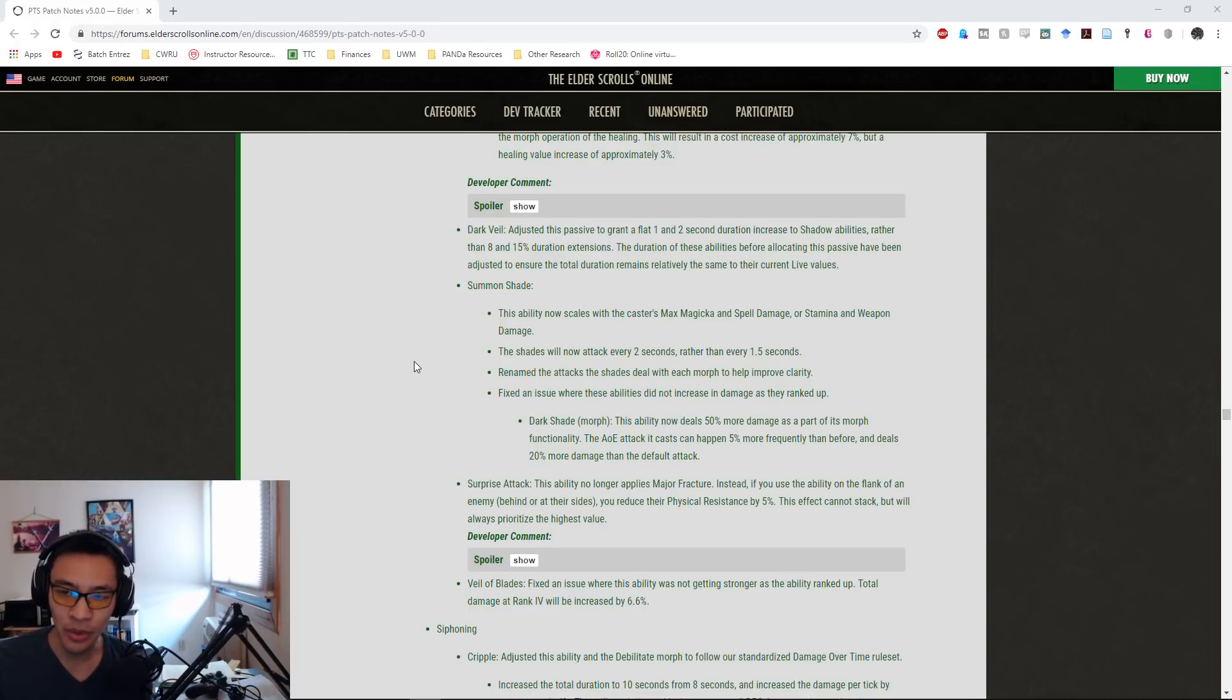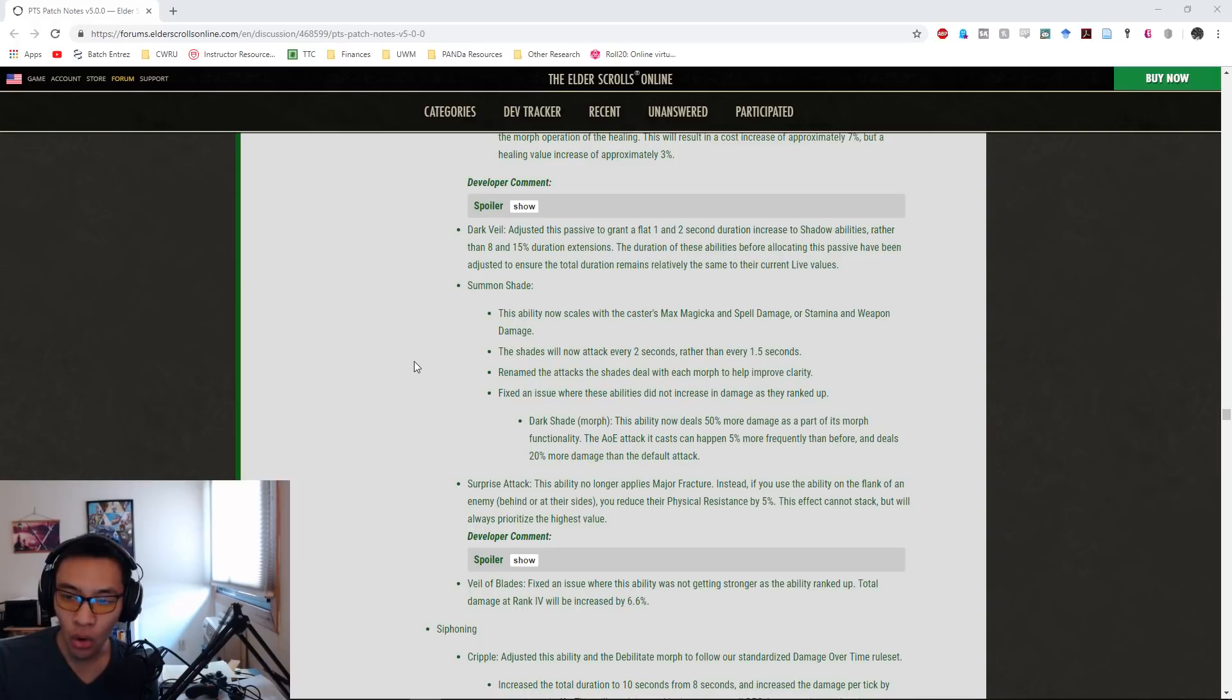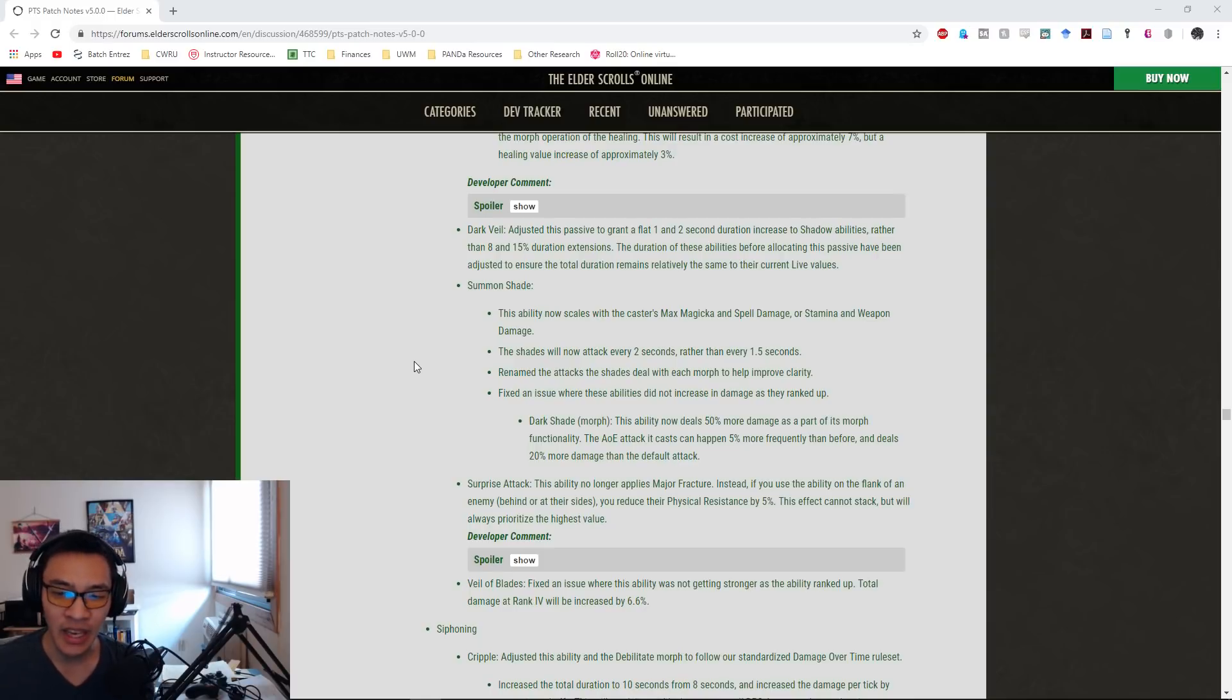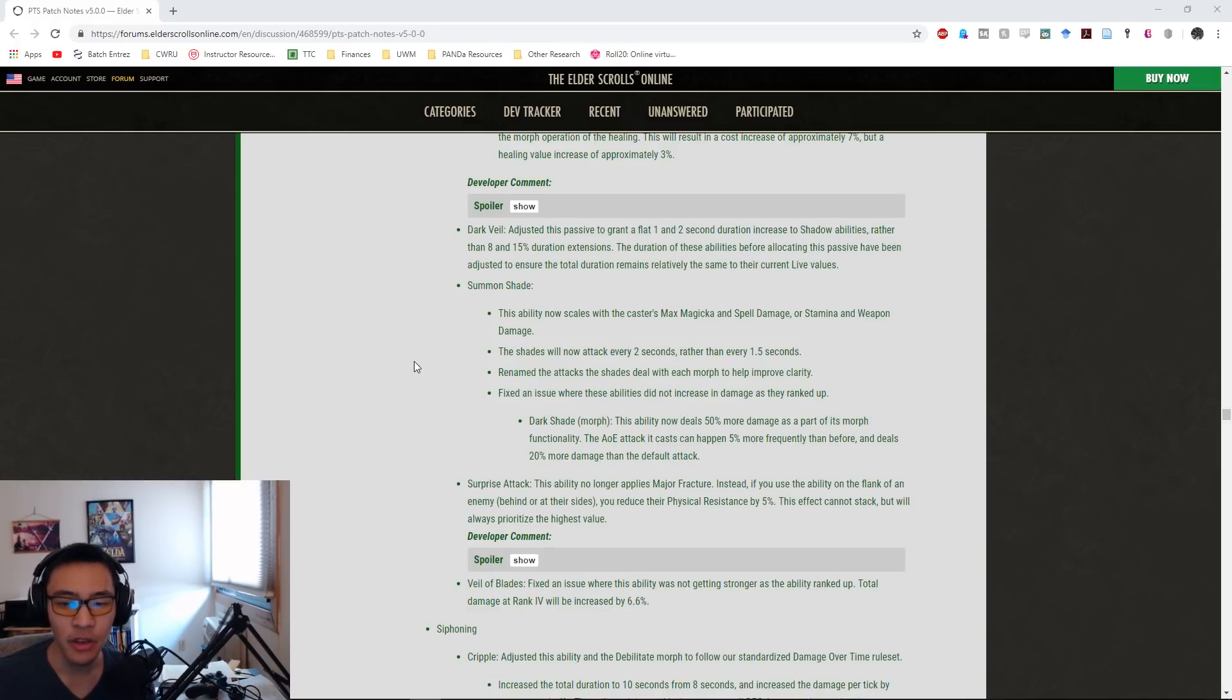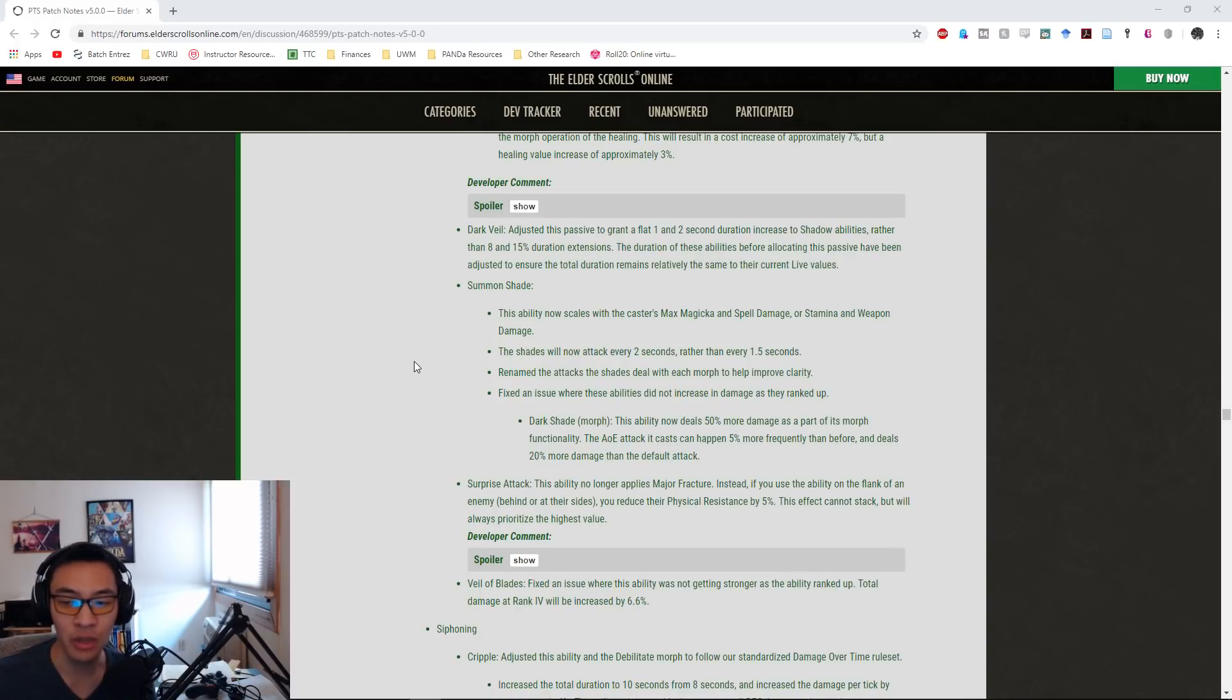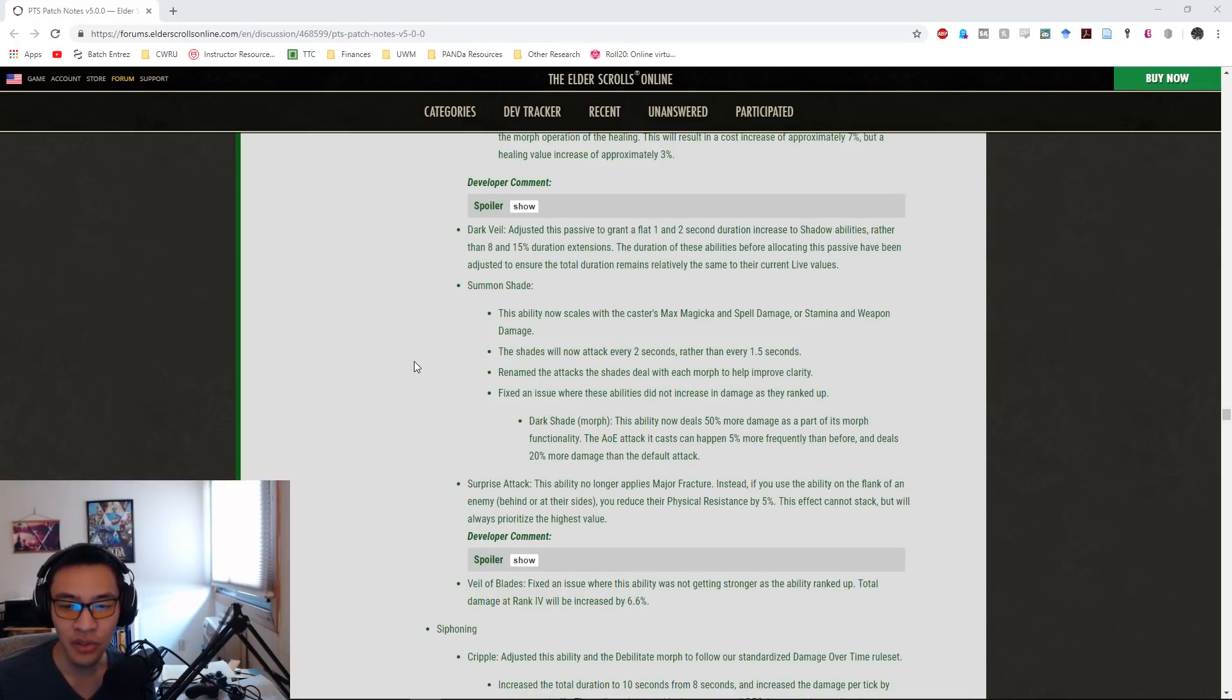Summon Shade: this ability now scales with the caster's max Magicka and Spell Damage or Stamina and Weapon Damage. The shades will now attack every two seconds rather than every one and a half seconds. They renamed the attacks of the shade to help improve clarity and fixed an issue where these abilities did not increase in damage as they ranked up. The Dark Shade will now deal 50% more damage as part of its morph functionality. The AOE attack at cast can now happen 5% more frequently than before and deals 20% more damage than the default attack.